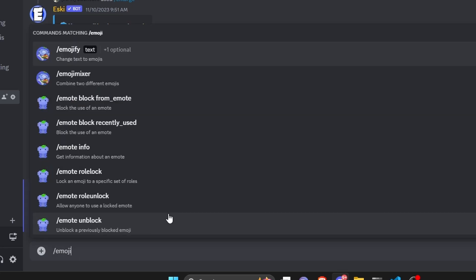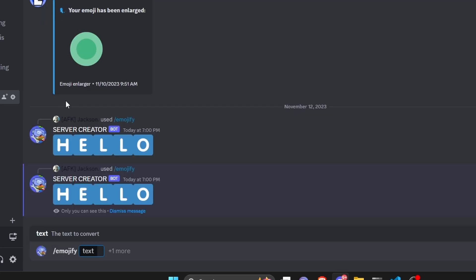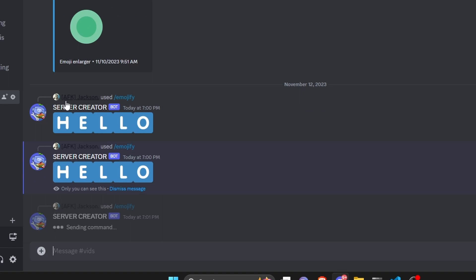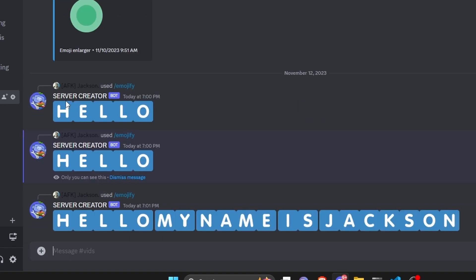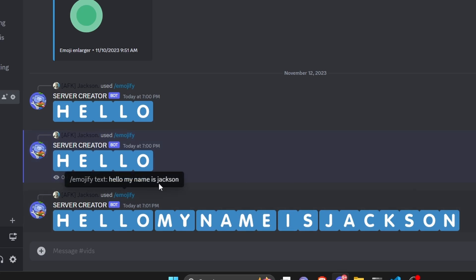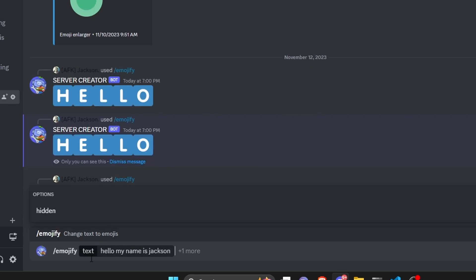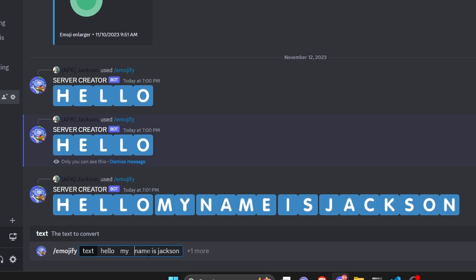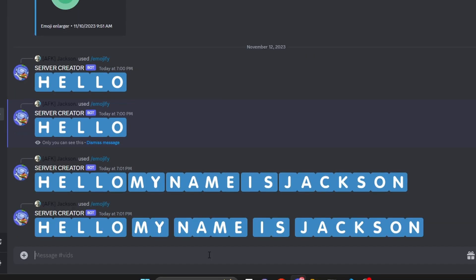Now let's try using a space, since there's extra space logic. We do 'hello my name is' and set hidden to false. As you can see it says 'hello my name is Jackson'. Keep in mind spaces work a little differently — there is a space in between but it doesn't look like a typical space. If you add more spaces it looks a little more natural, so that's just something to keep in mind.